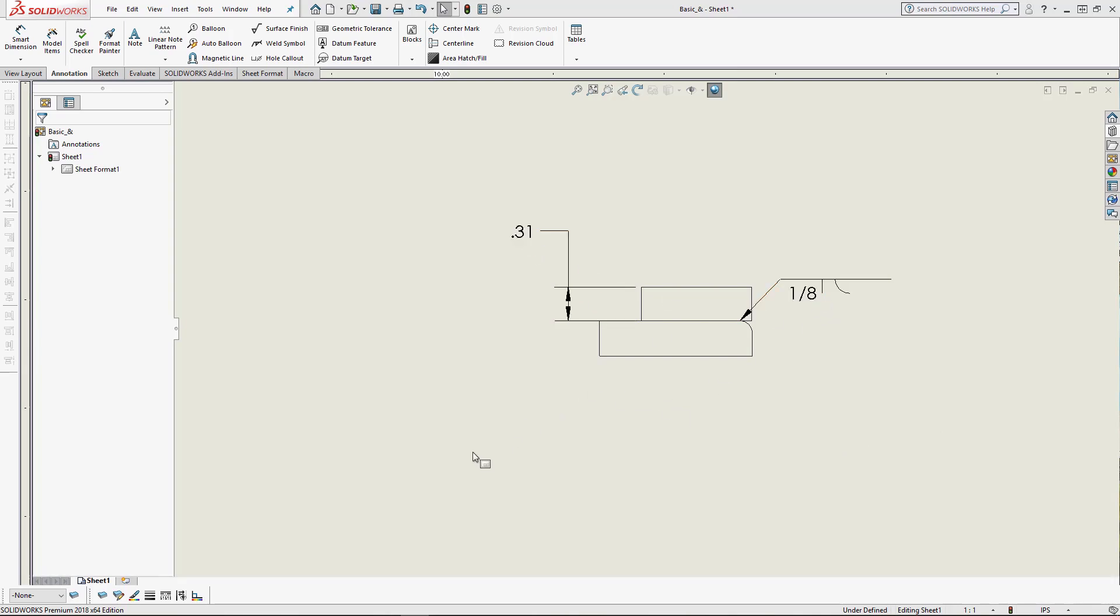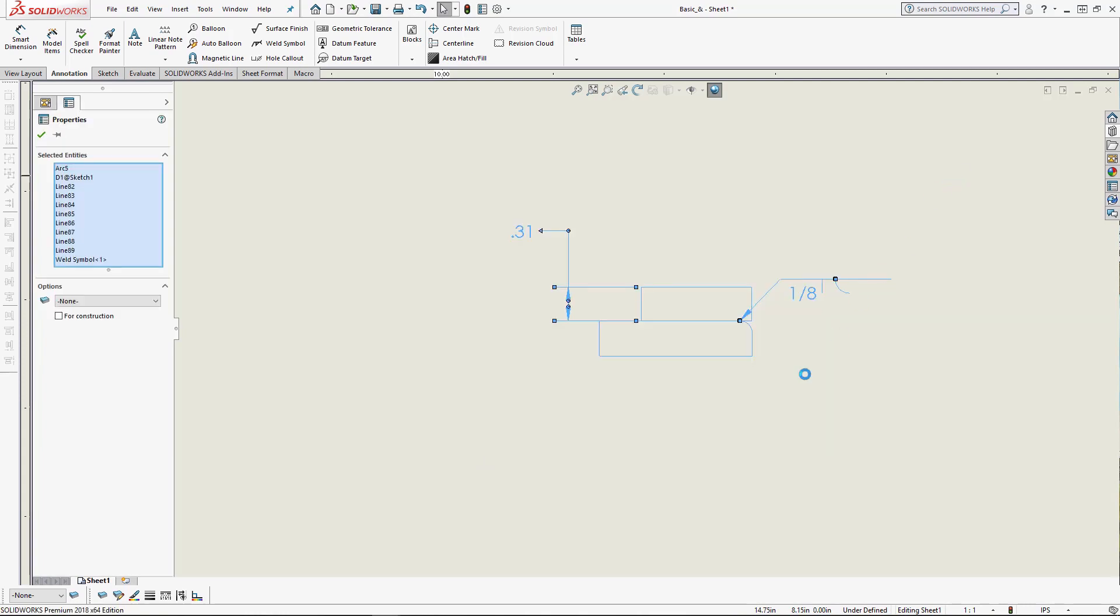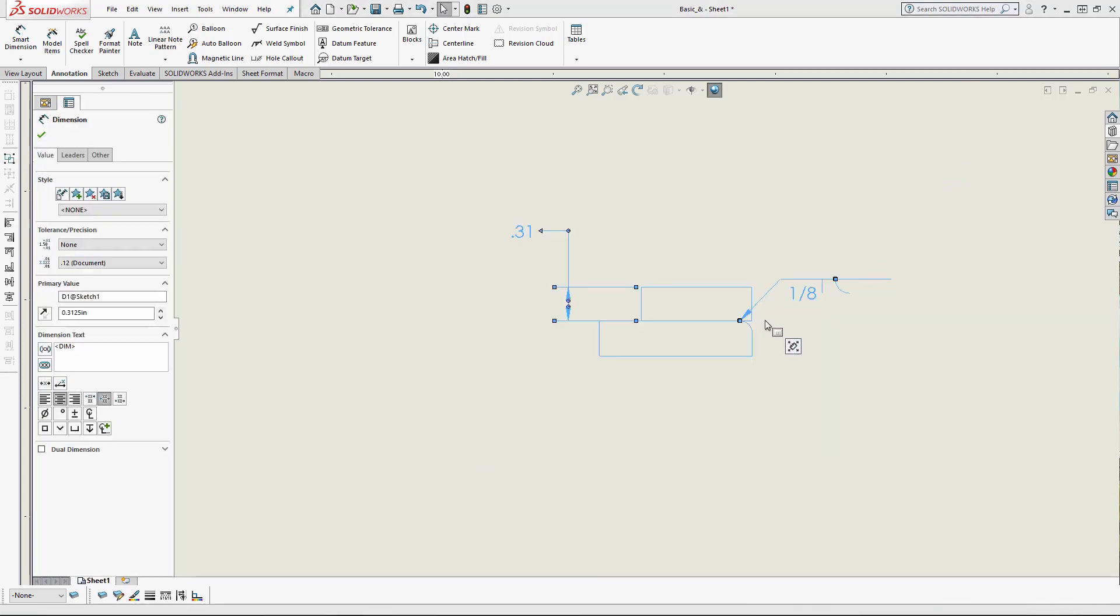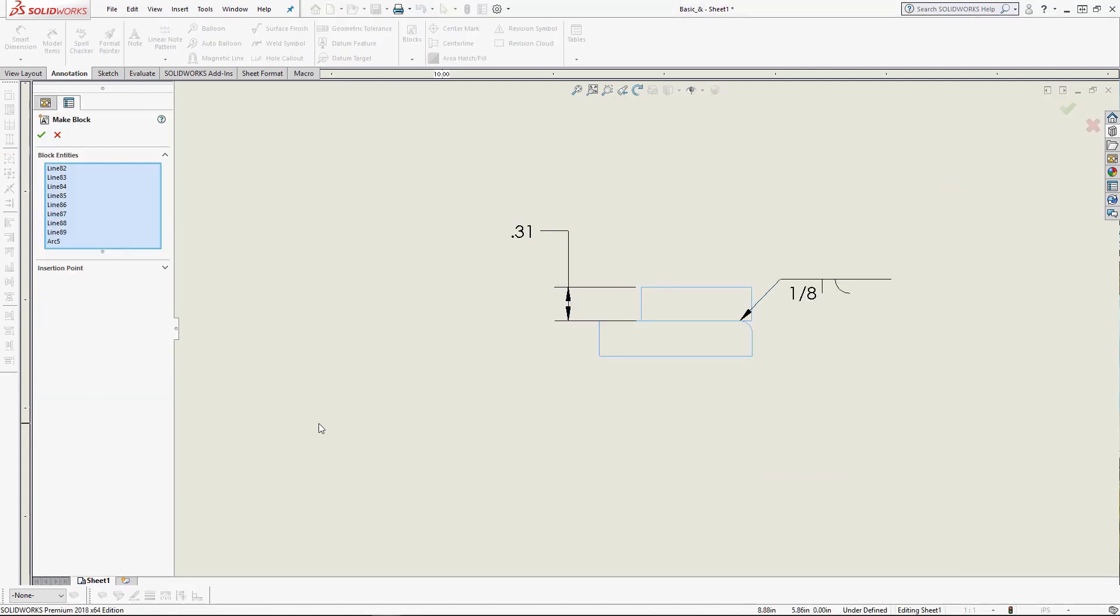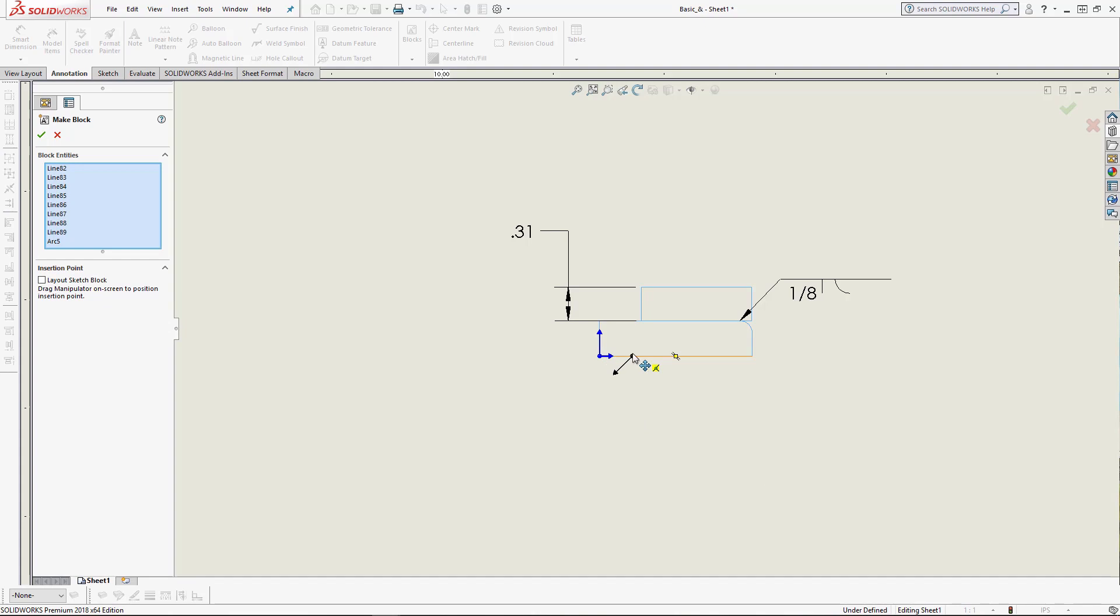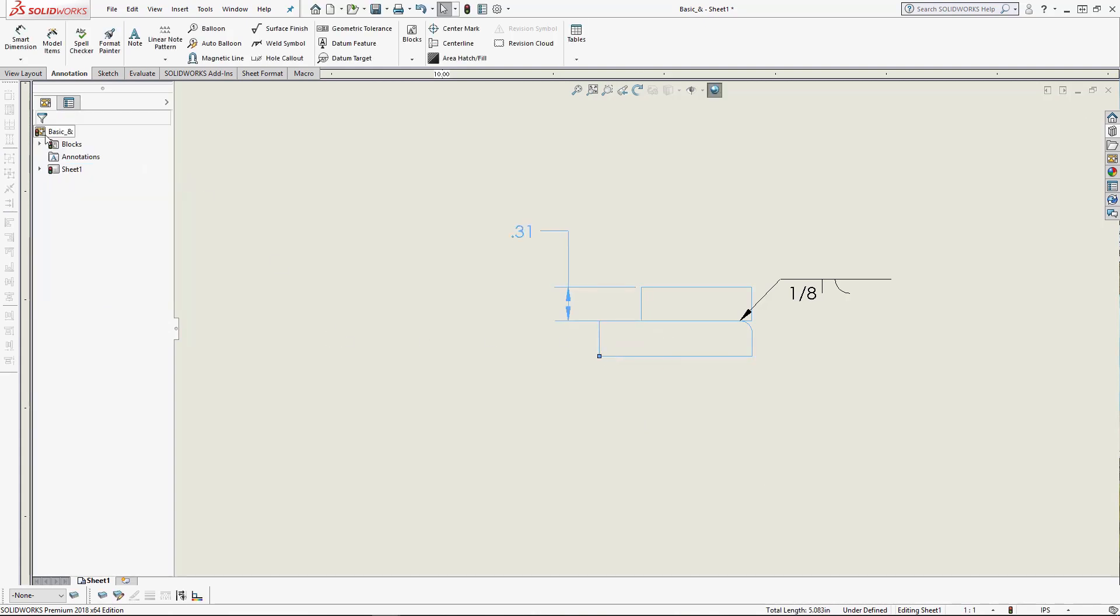I'm going to window select around everything, right-click, and choose make block. At this point, you can change the insertion point by clicking the drag manipulator and changing the location. We can click OK. You'll notice that SOLIDWORKS did make the block and include the dimension, but it omitted the weld symbol.